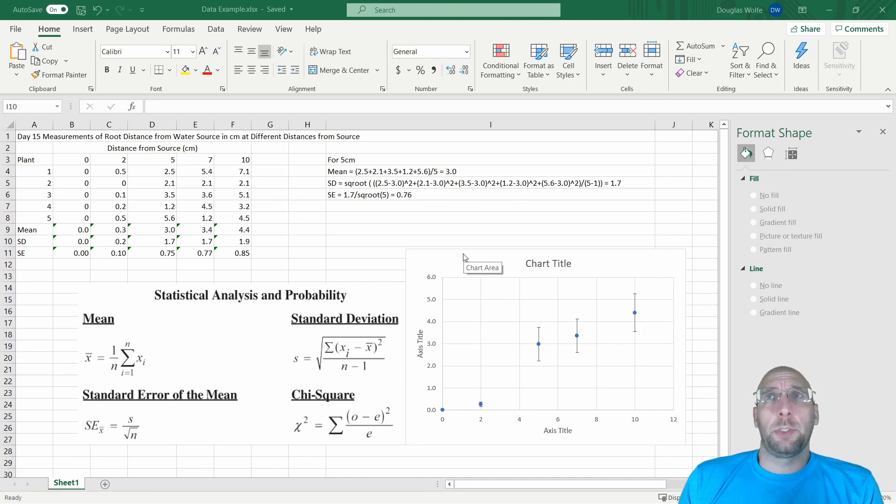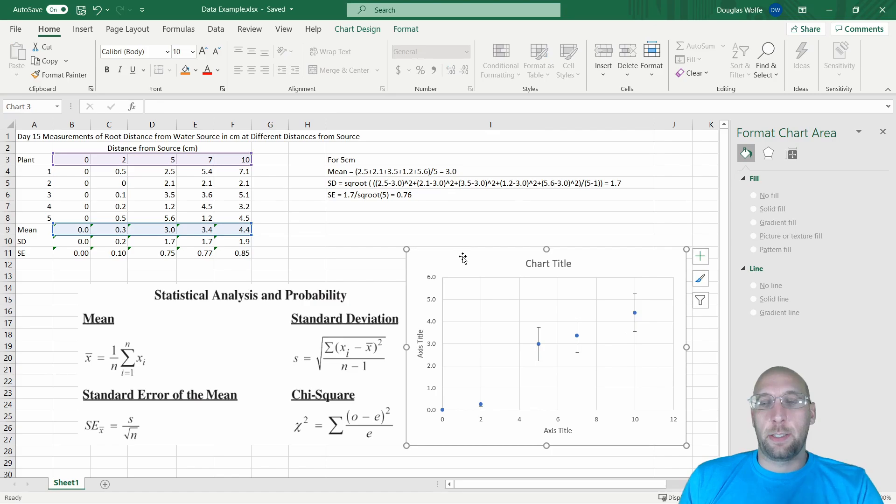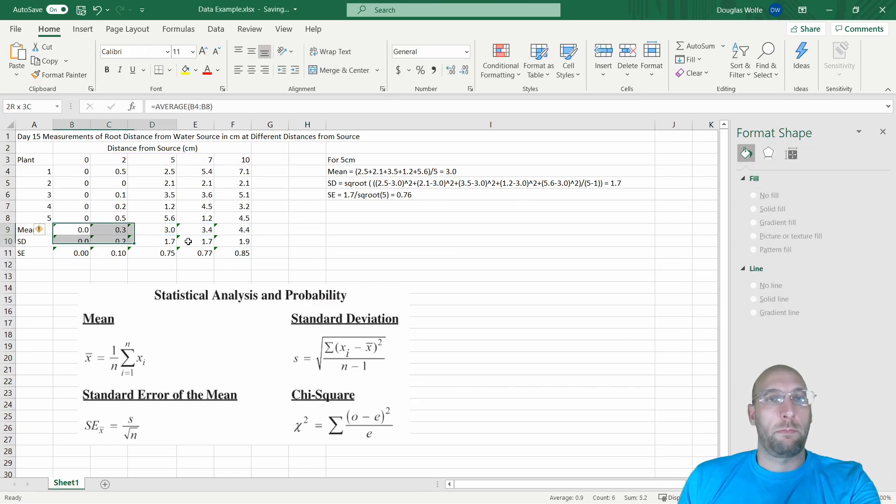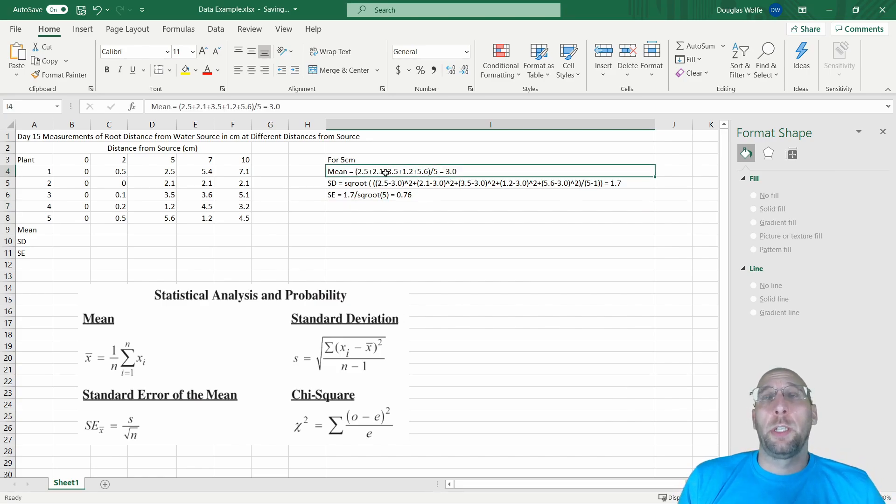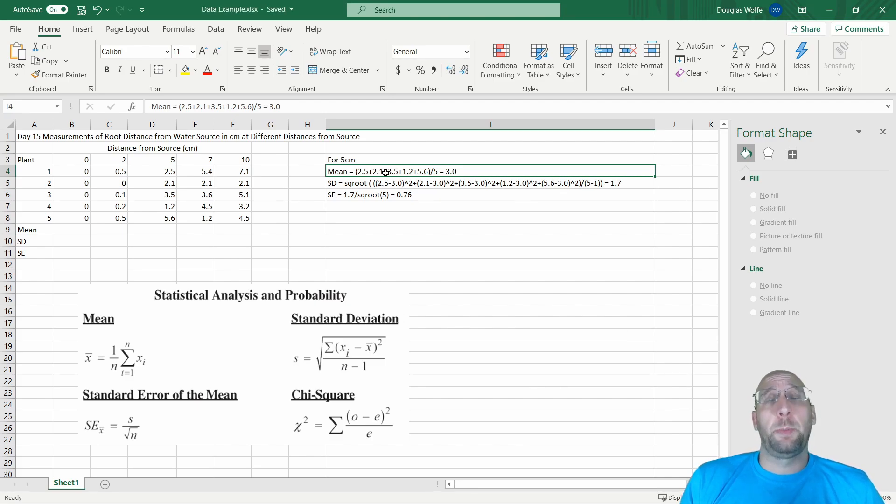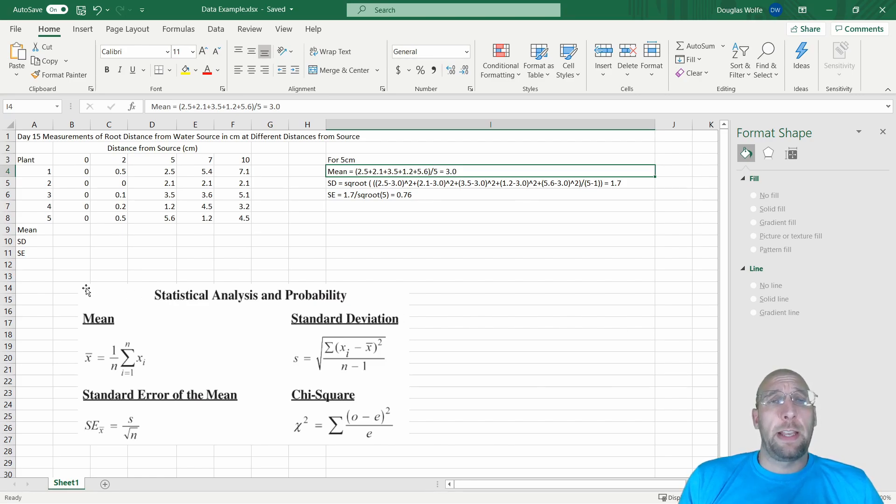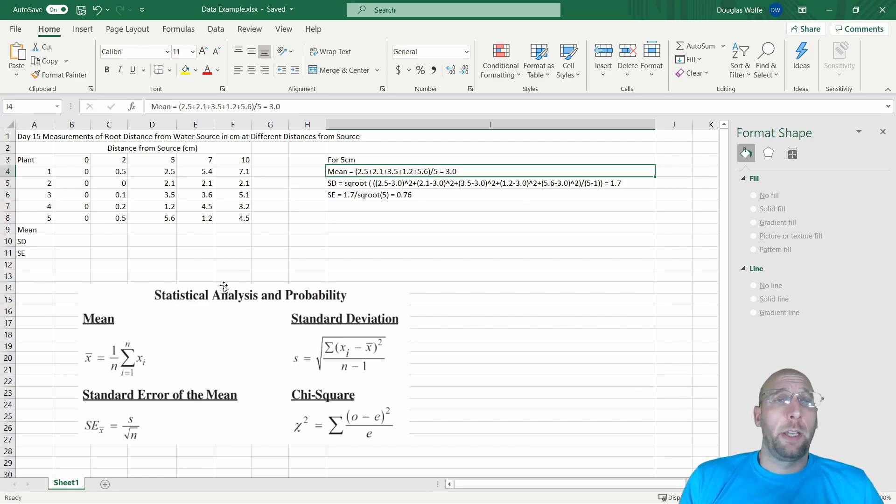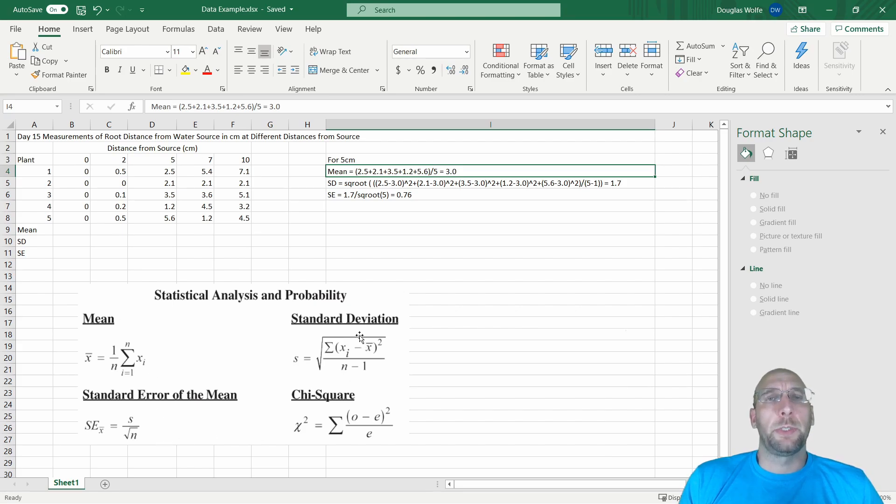As a requirement for the lab, you have to show your work for calculating one mean, one standard deviation, and one standard error. You do not have to repeatedly show me all of your work for each calculation. The statistical analysis and probability information is found on the AP Appendix Number 1 that you're allowed to use on the test, so I copied a piece of it here. It has three of the things we're going to use today.